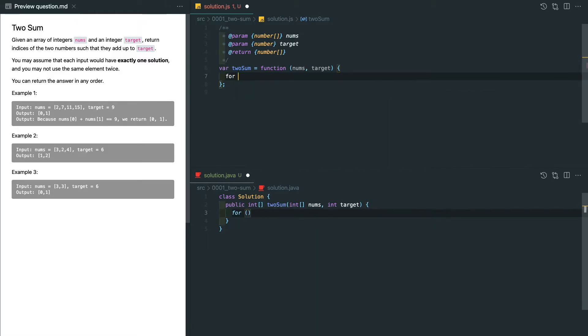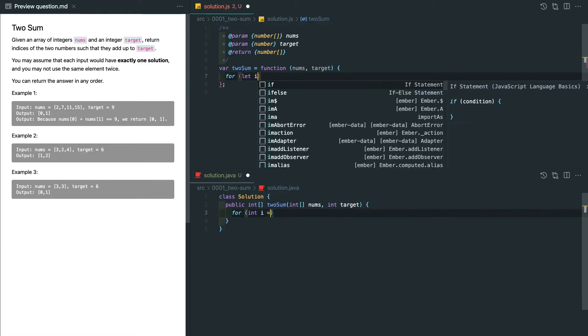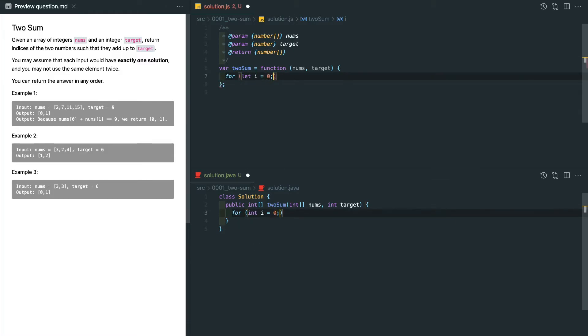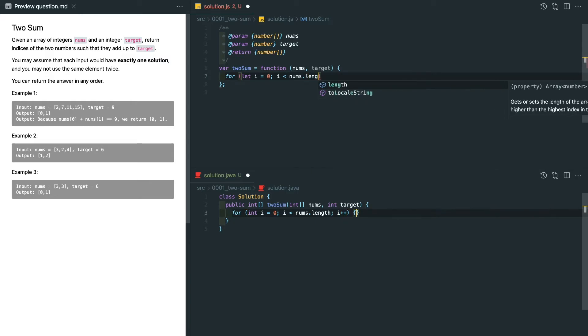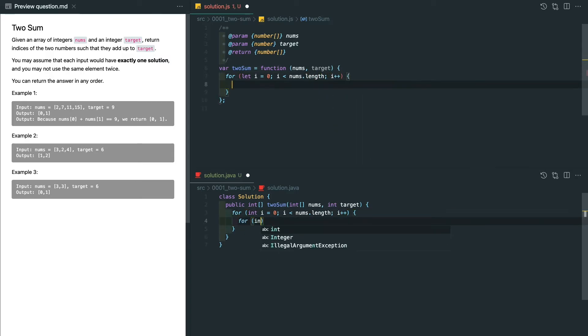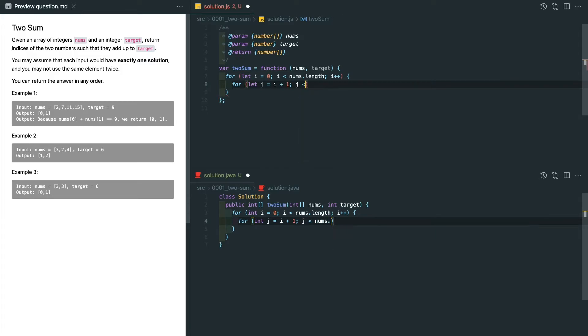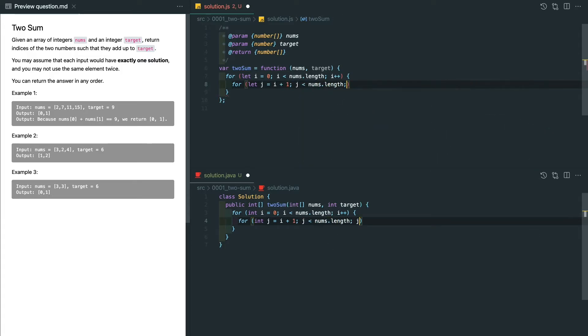The very first thing we do is write a nested for loop to go through all the elements, making sure the inner index j starts at i plus 1, because we don't want to go through the pairs that we checked before, and we don't want to use the element itself.